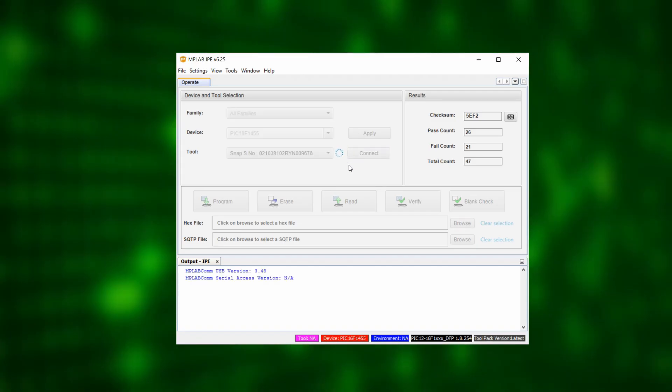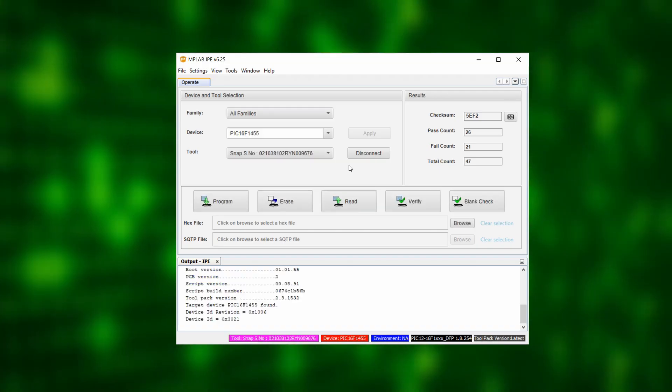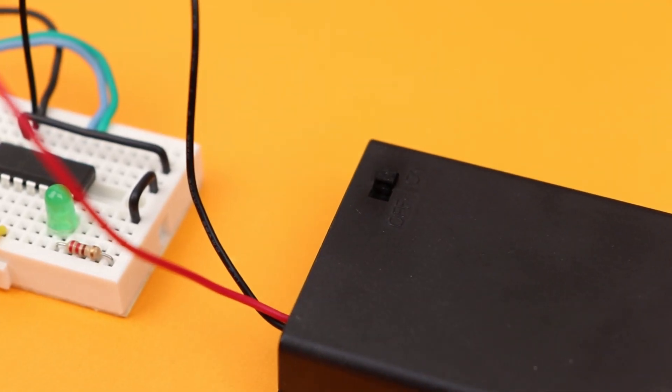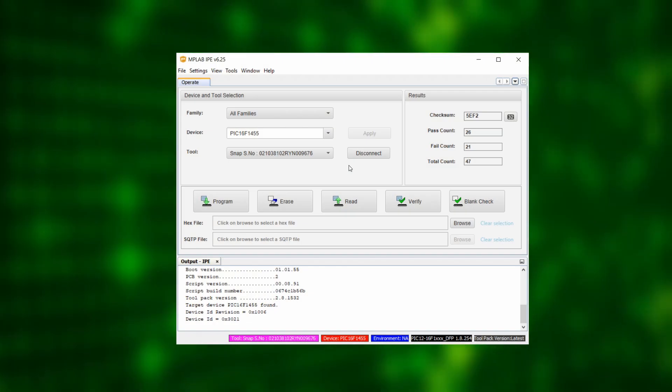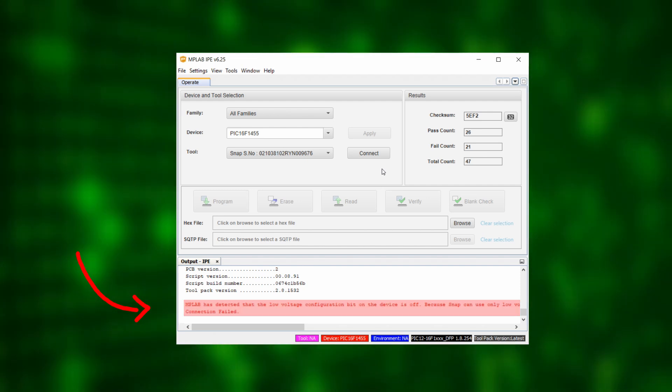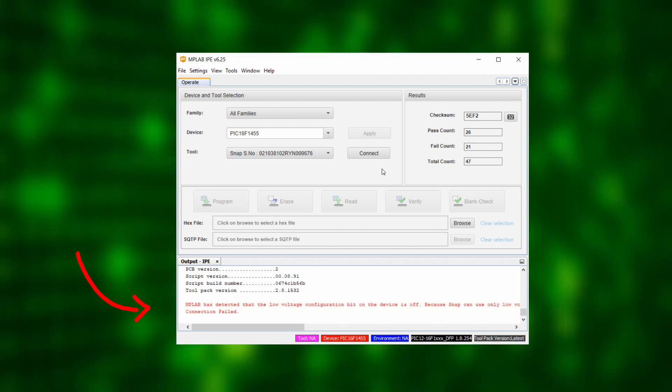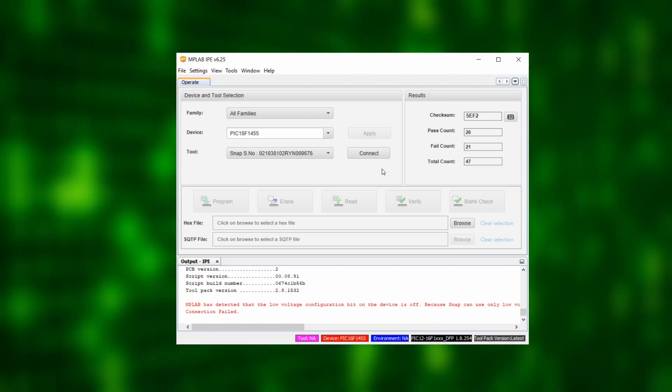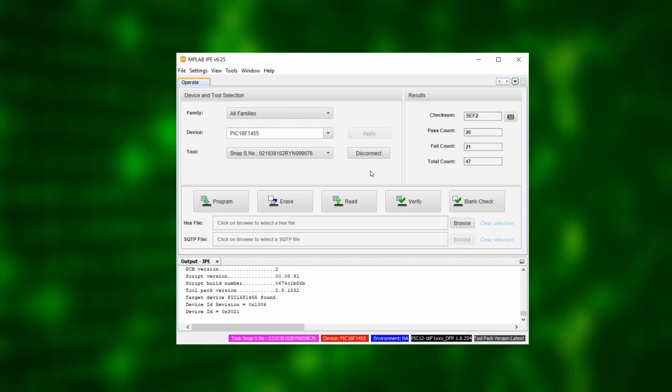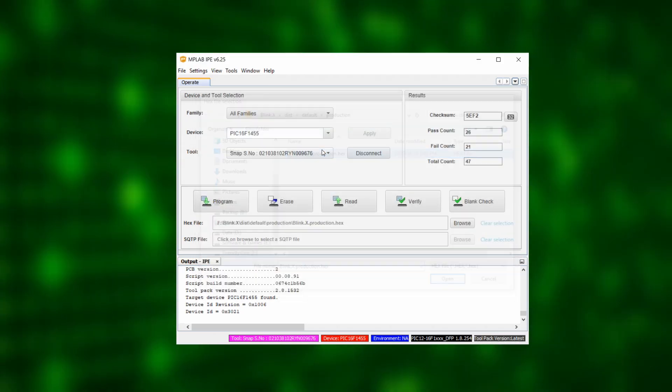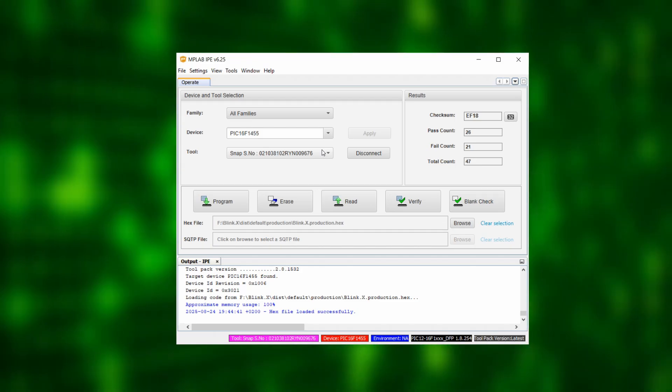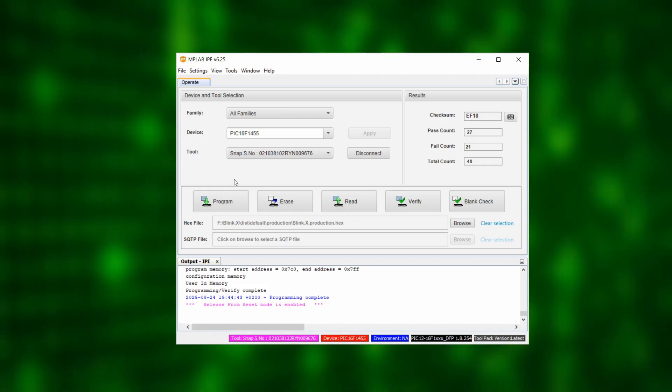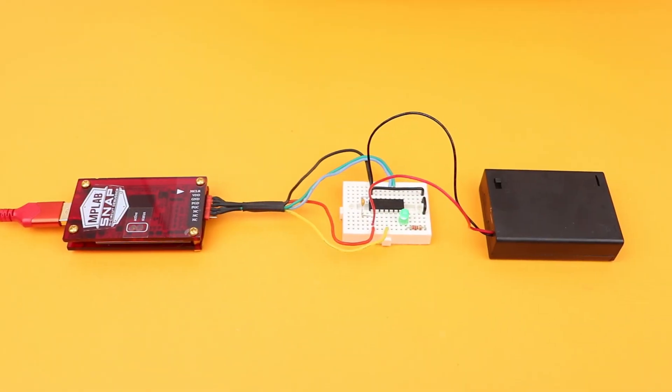After a few seconds we should see the message Target device PIC16F1455 found. If not, go back and check your connections and double check that the battery pack is connected and really turned on. If no external power is supplied, the Snap will show the error message MPLAB has detected that the low voltage configuration bit on the device is off. Which I find a bit misleading because all it really means is that we need to turn on the power. But now that the PIC16F1455 has been detected, we click on Browse in the hex file line and select the hex file we created a few minutes ago and then we can click on Program. And then very quickly it says Programming Complete. This part is actually much faster than with the PicKit 3 but the result is the same. Our LED is blinking.